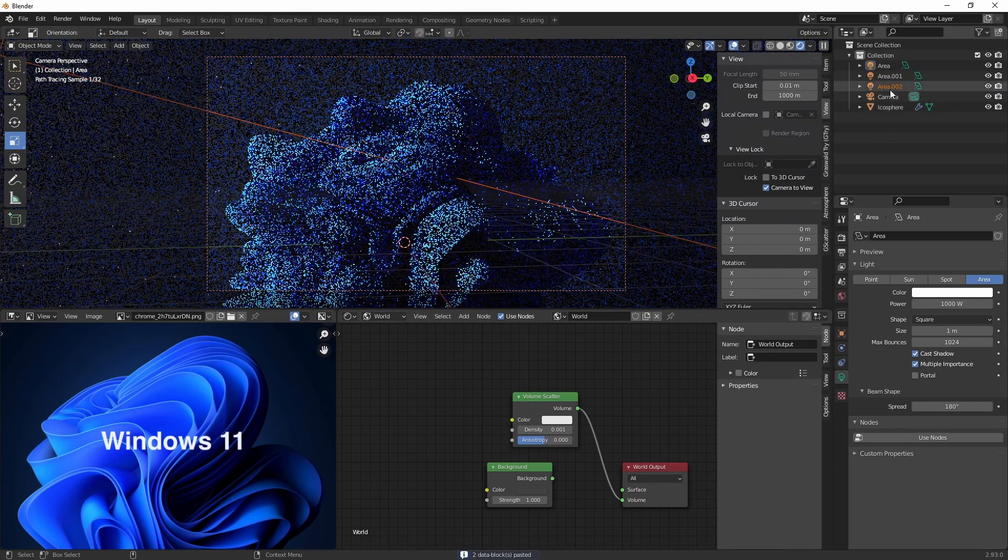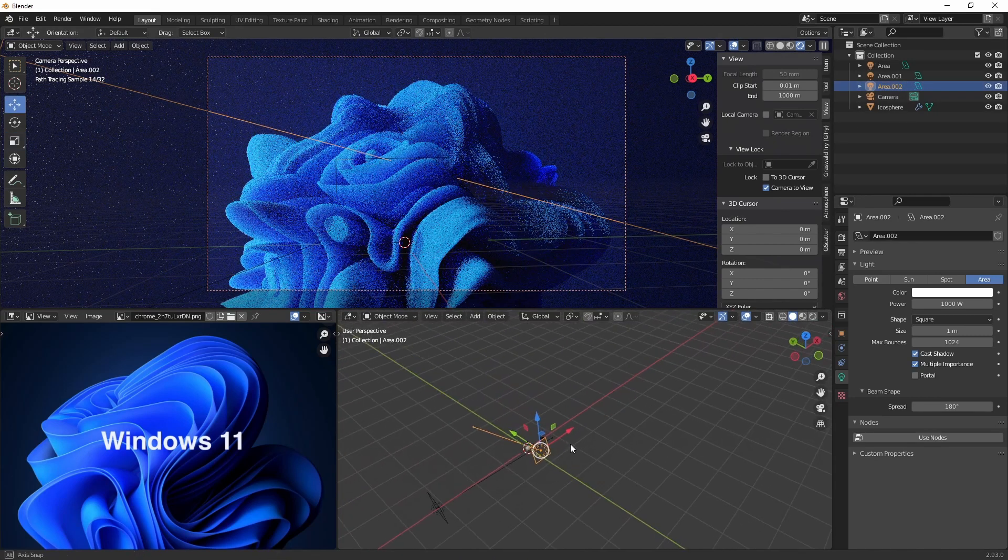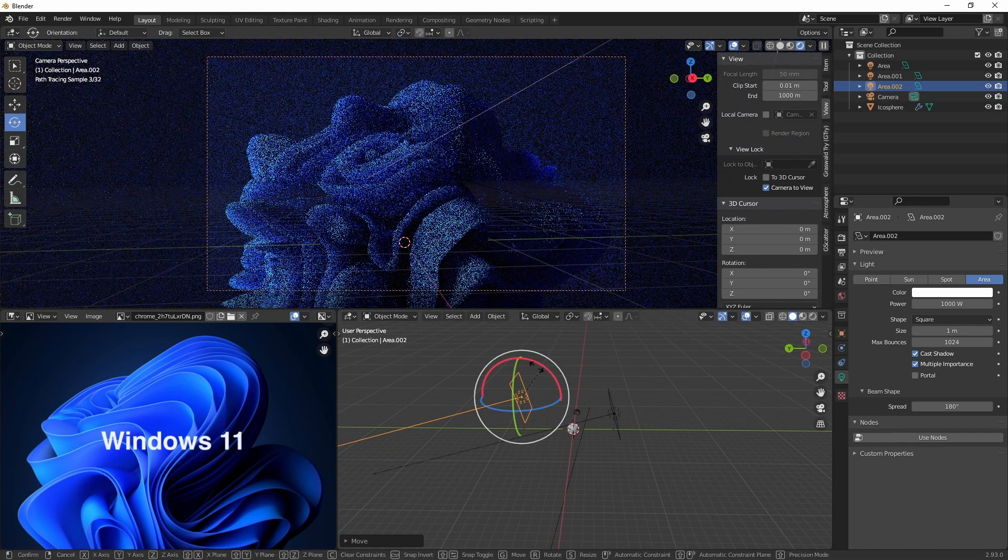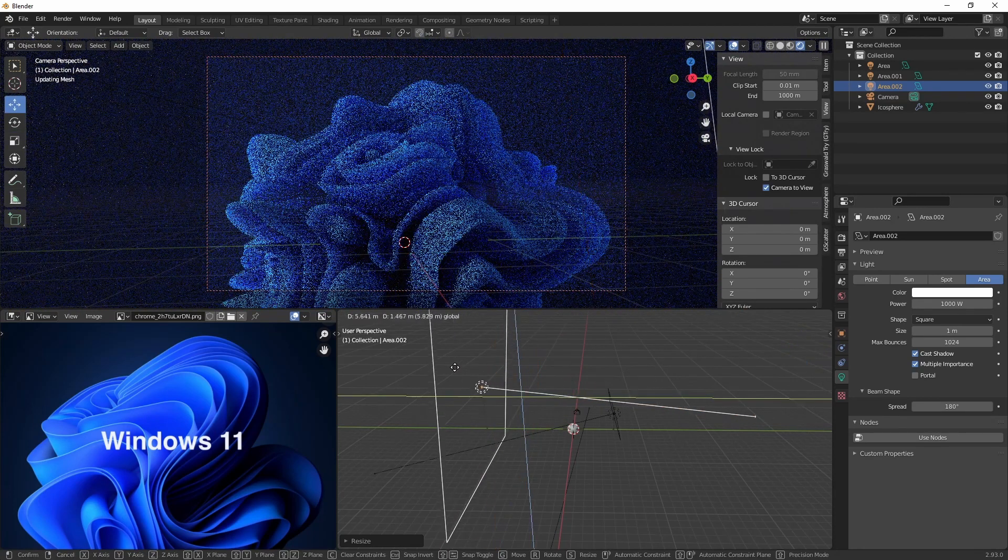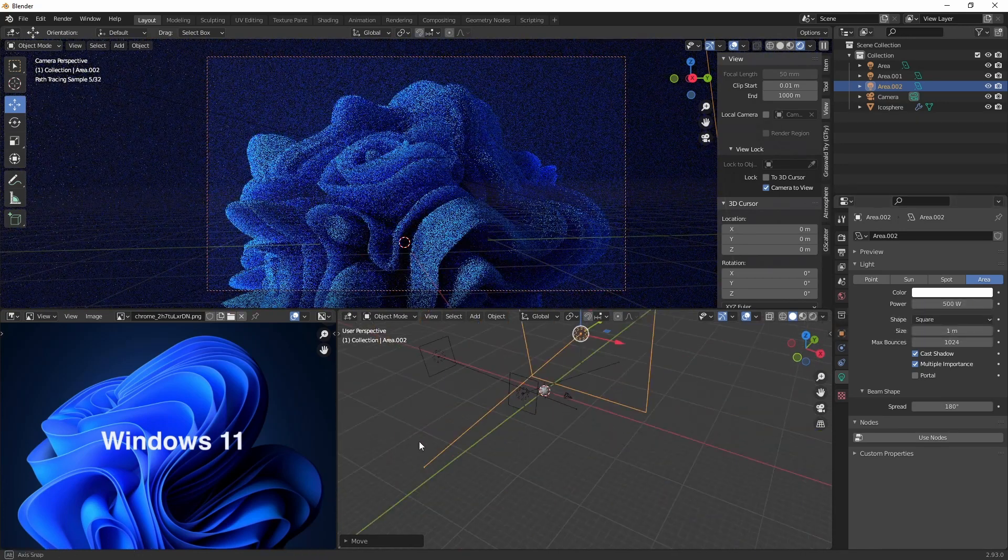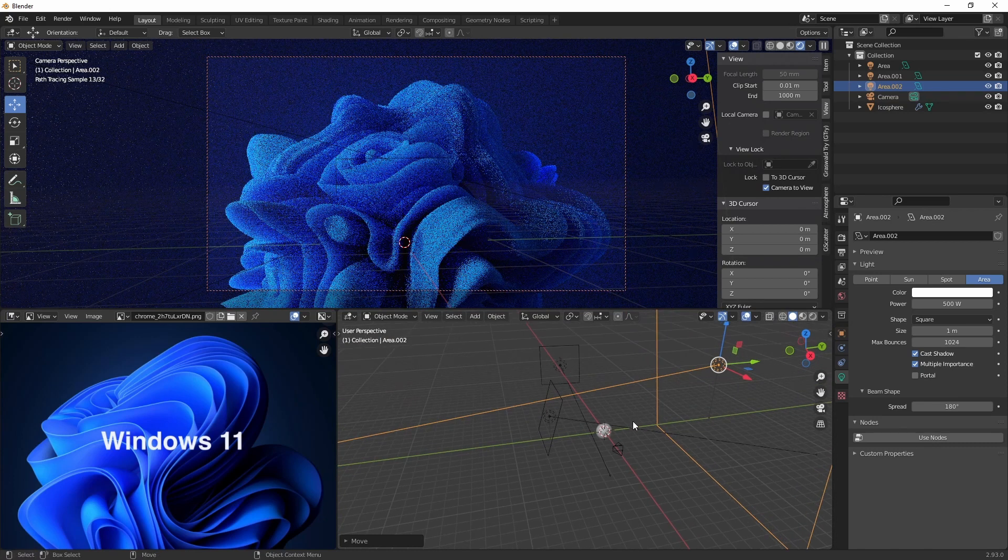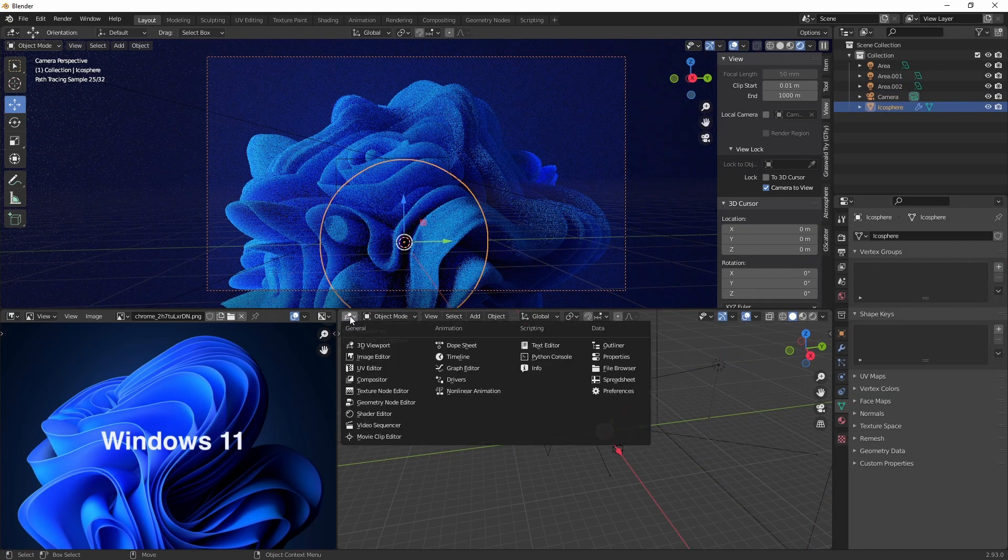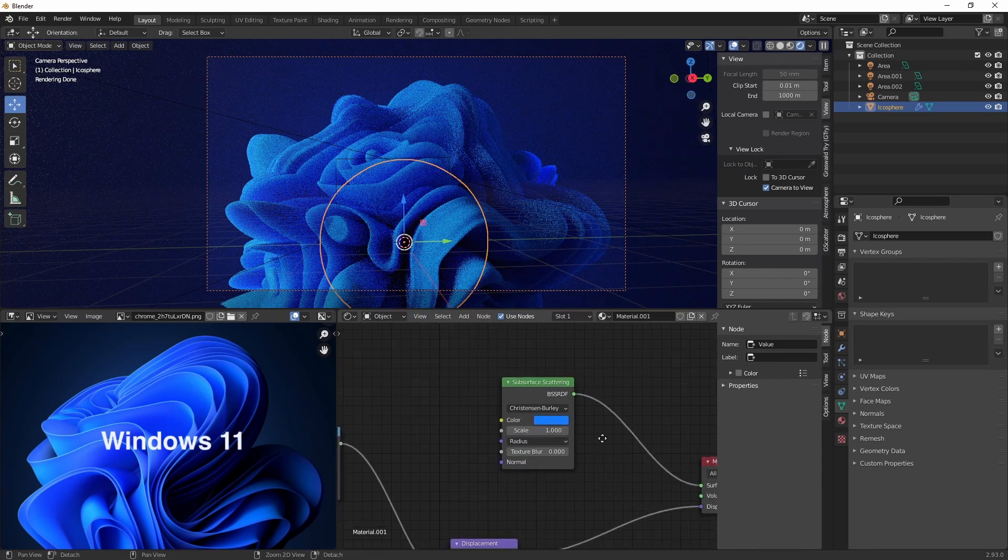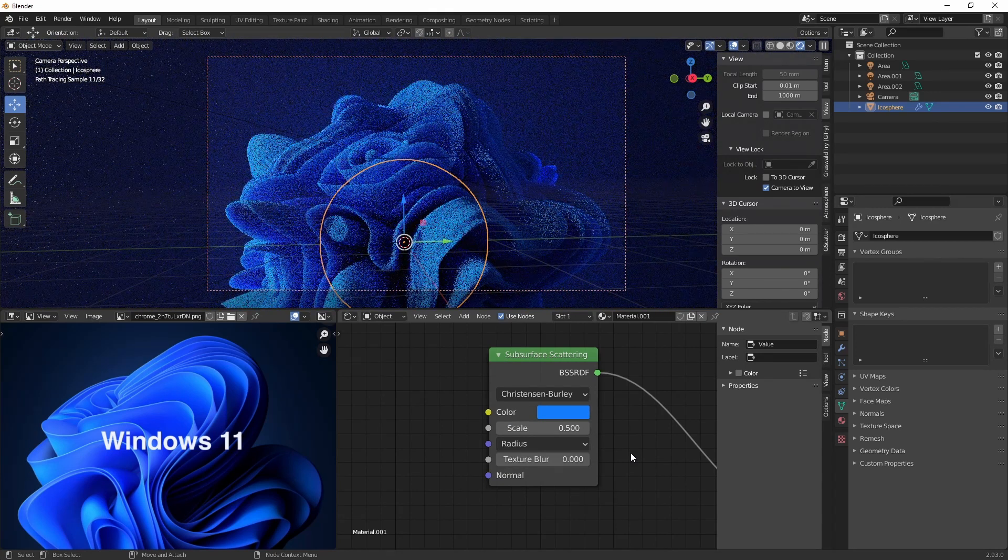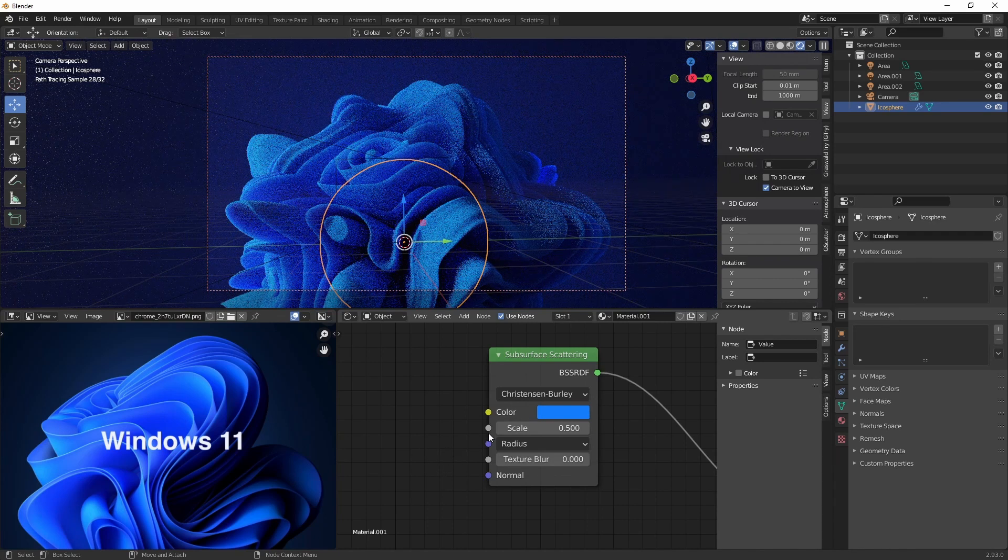Now let's create another copy. This is going to be our fill light. Make it quite big so it gets really soft. And change down the power. Turn down this scale to your liking.